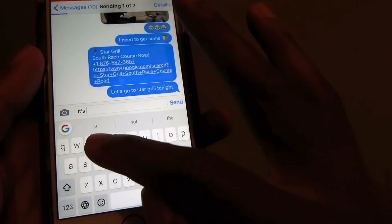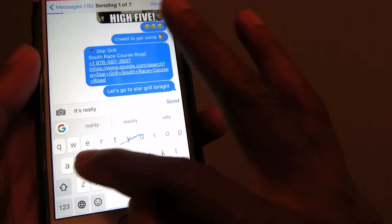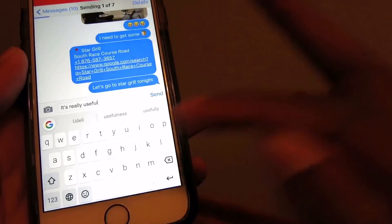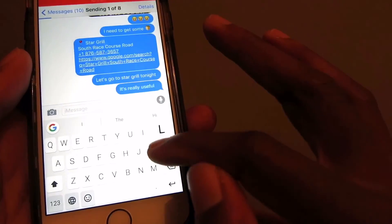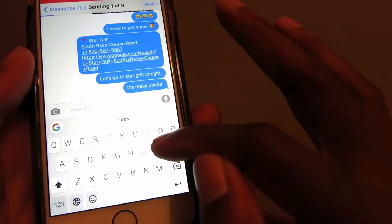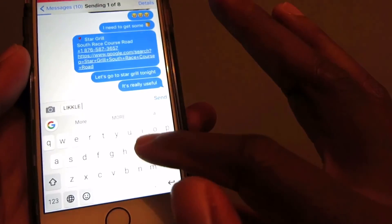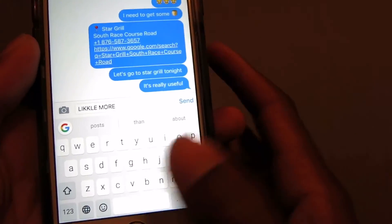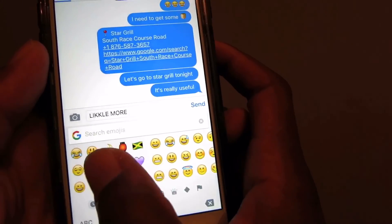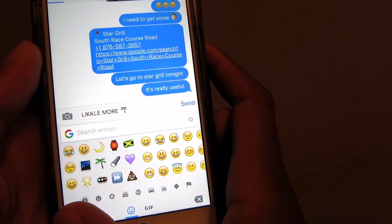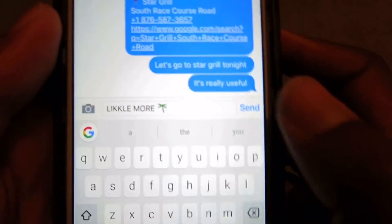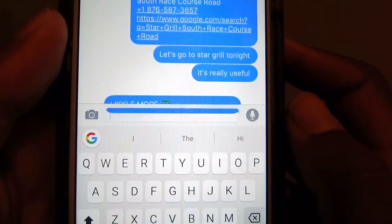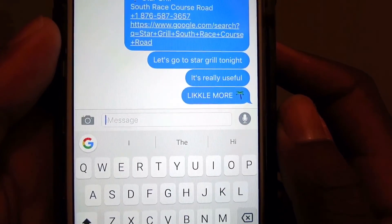Swipe typing — it's called glide typing, but some people know it as swipe typing. It's really useful, as you can see I'm just doing it with one hand. That's it for today, guys — Gboard. I'll see you later. Remember to subscribe and like, and leave some love down below.